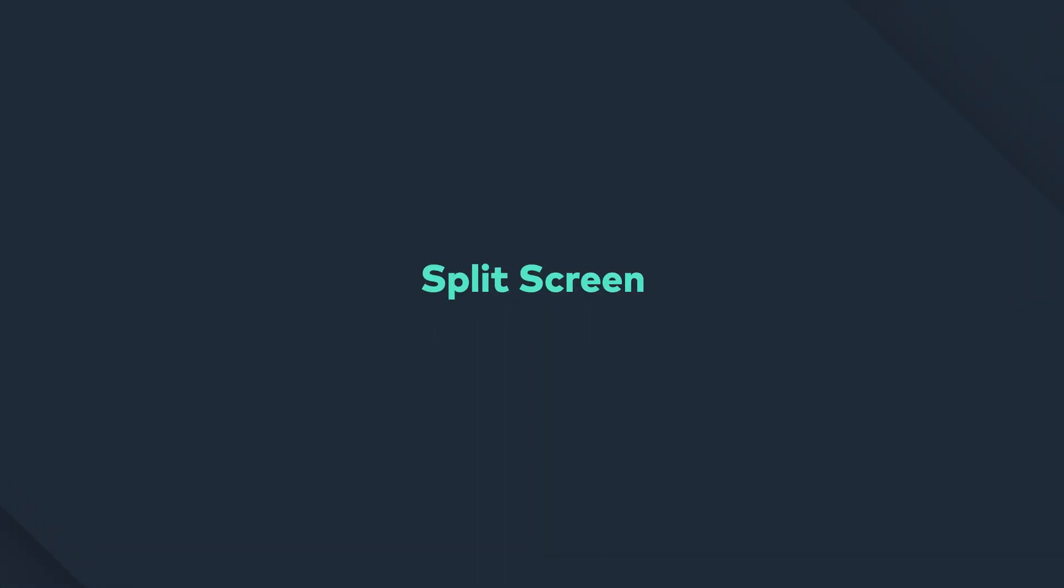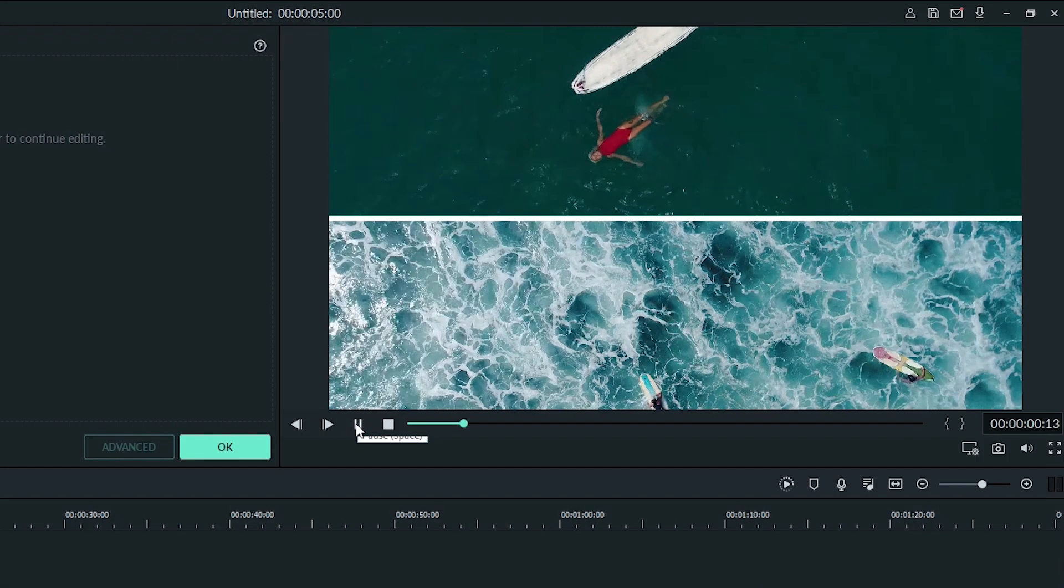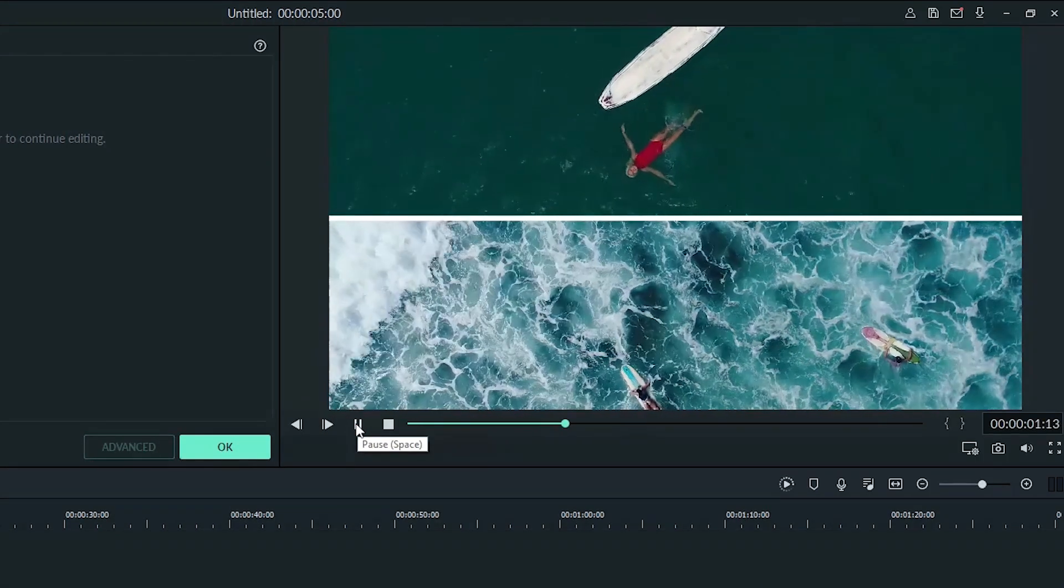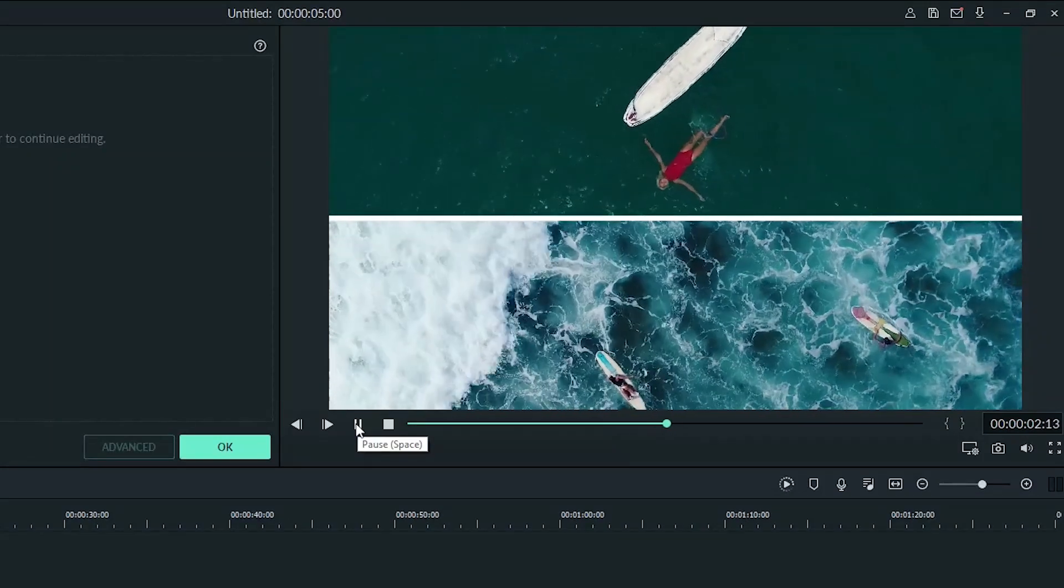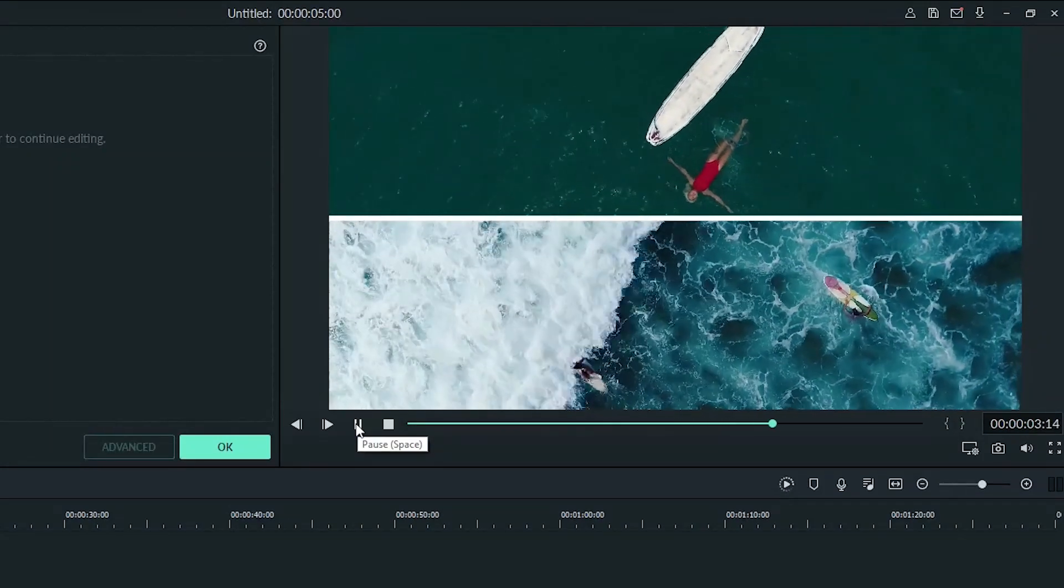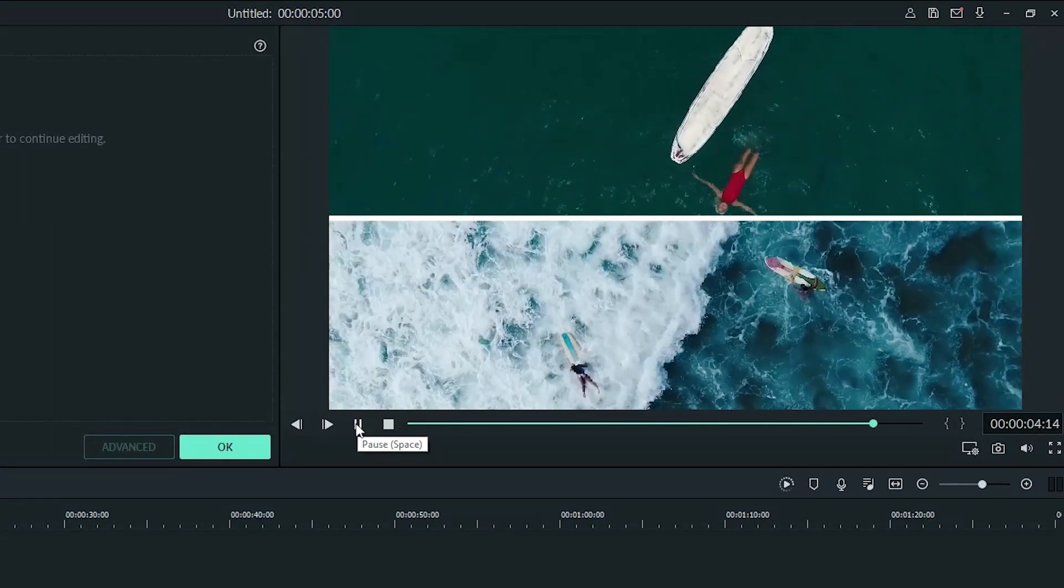Hey guys, in this video we're going to look at using split screen in Filmora 9. Split screen allows you to play multiple clips at the same time on screen.